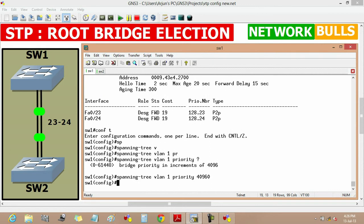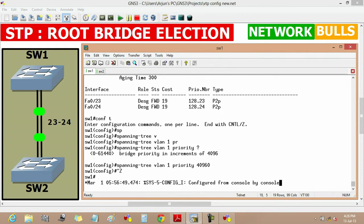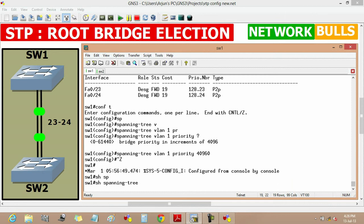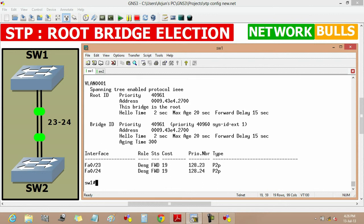Now the priority of switch 1 will change and we can verify it by using show spanning tree vlan 1. Now it will show us that the priority of switch 1 become 40961.